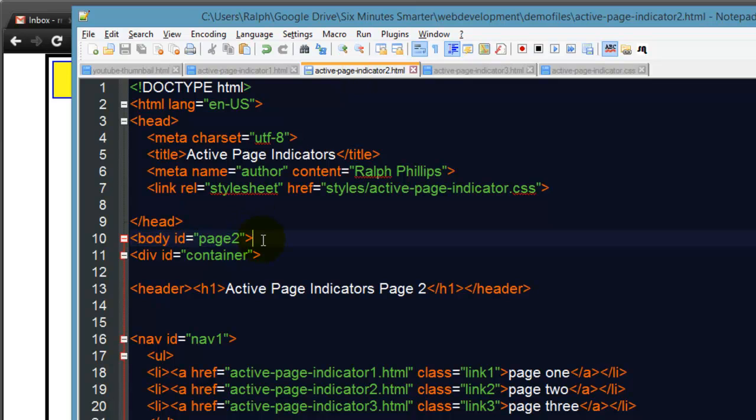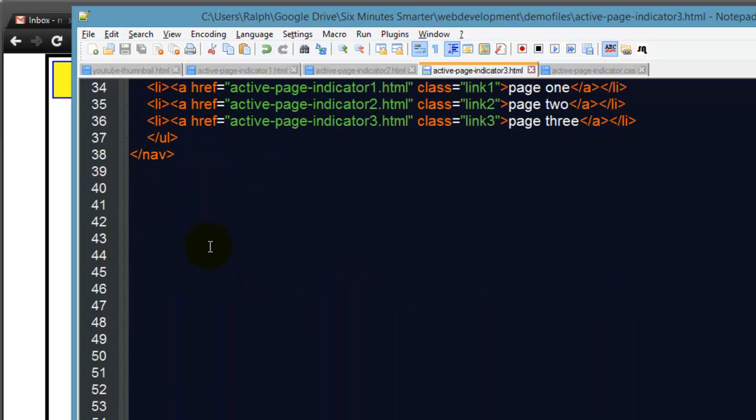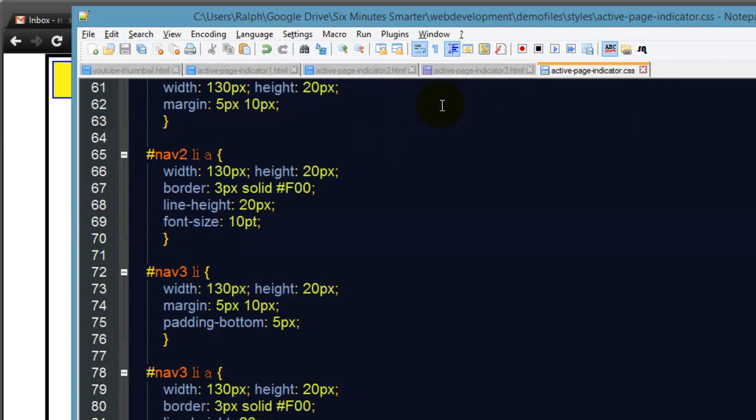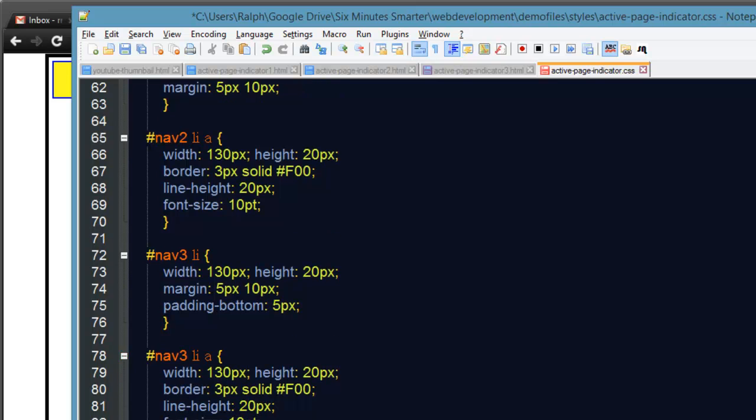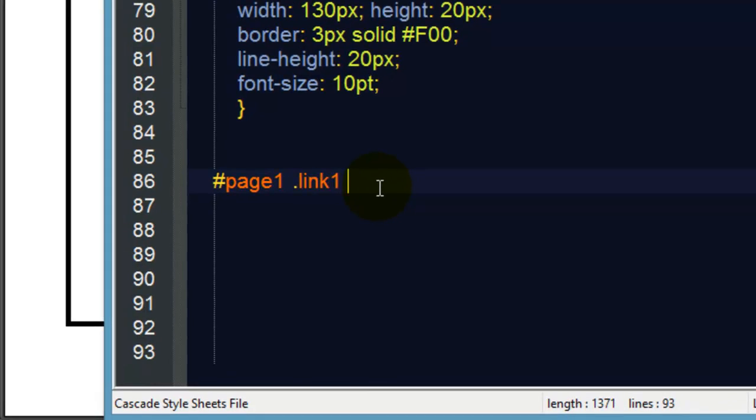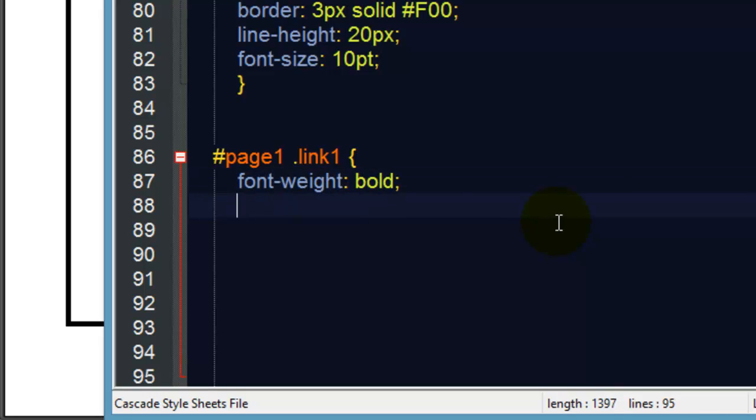Let's jump back over to the CSS file and create a new rule - page one link one. We'll do something really simple at first just so you can see this in action: font weight bold. Excellent, so whenever link one is within page one we're going to get a bold weight.